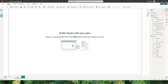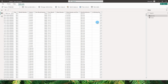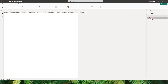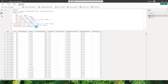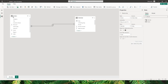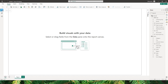Let me show you the data in my model. I have an orders table which contains all of the sales information, and then I have a calendar table which is connected using my order date field. If you don't know how to create a calendar table, there is a tutorial on my channel — please check that out.